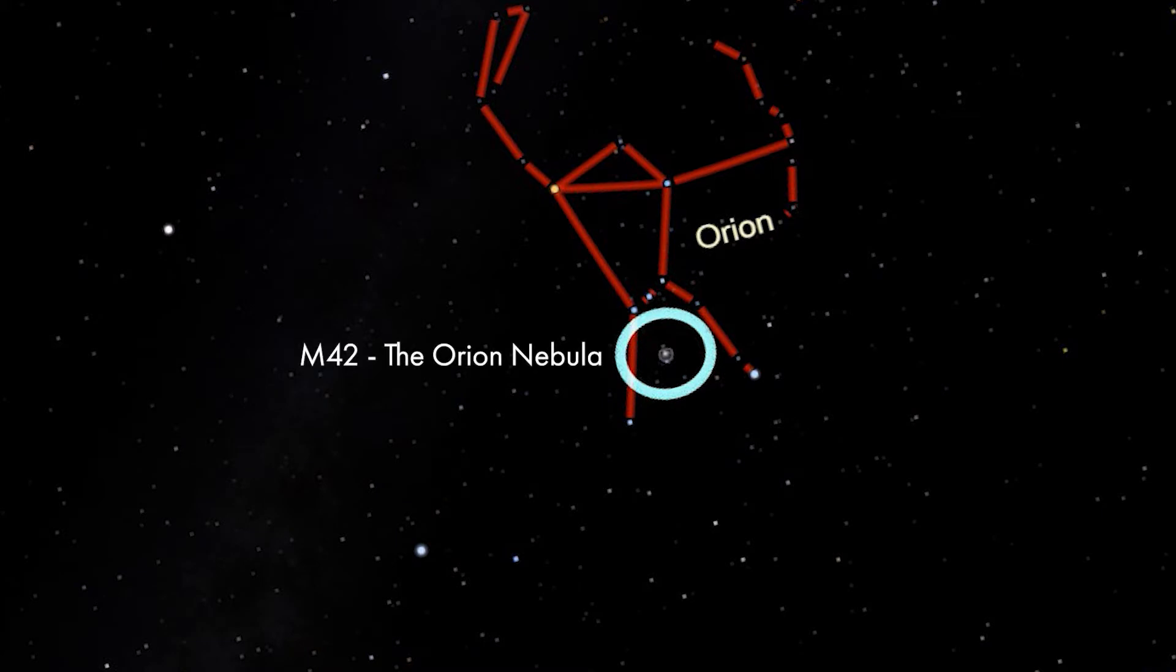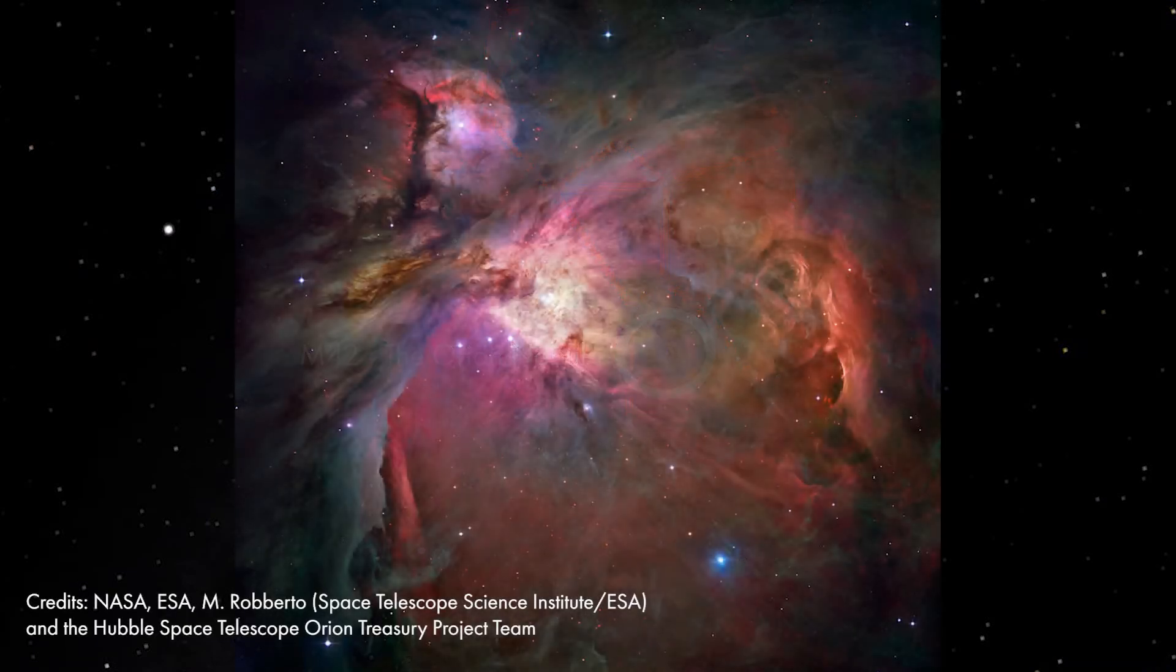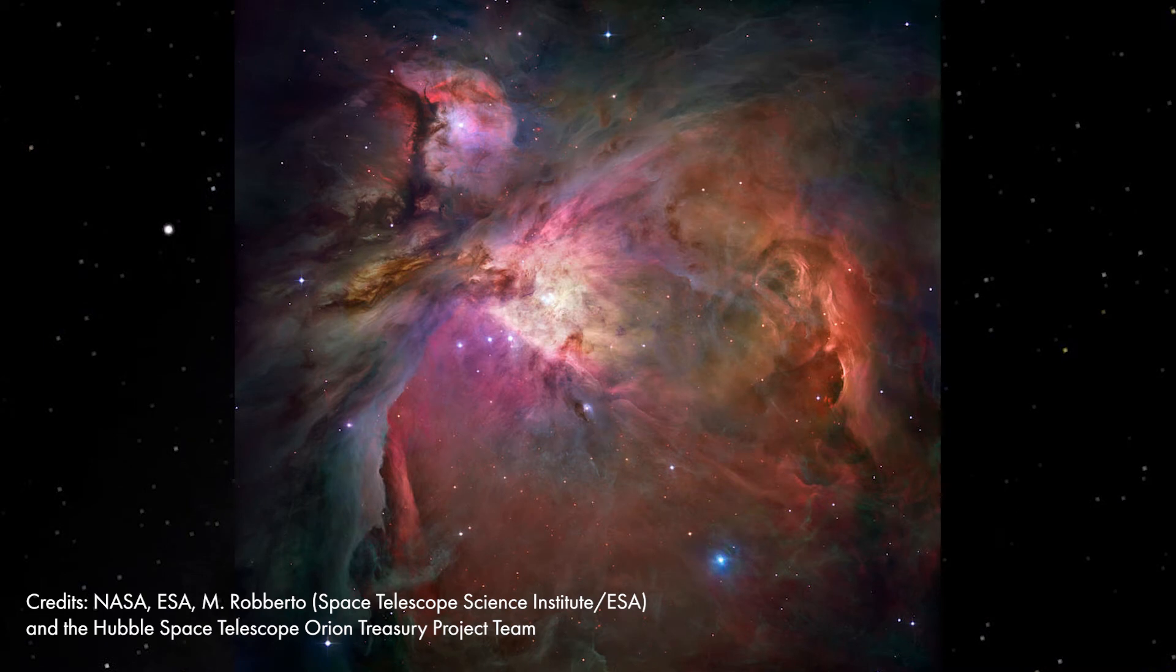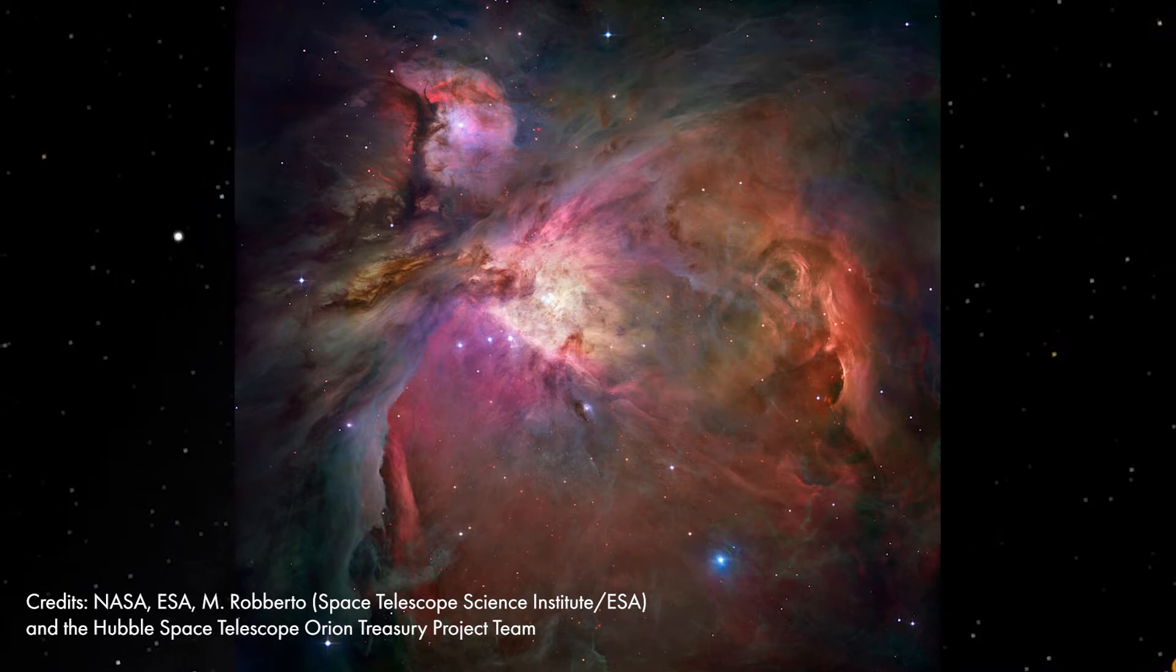The Orion Nebula is one of the brightest nebulae seen from Earth and easy to see by eye. The nebula is about 1400 light years from Earth. The Orion Nebula is special not only because it's bright, but also because it's a stellar nursery. New stars are being created from the gas and dust of this nebula right now.